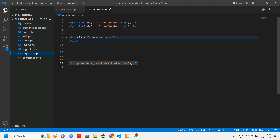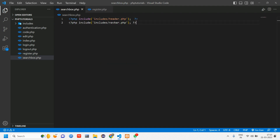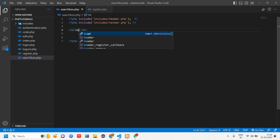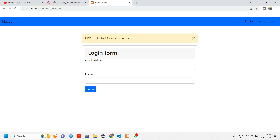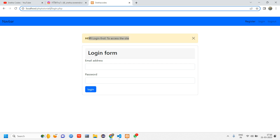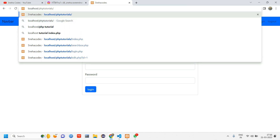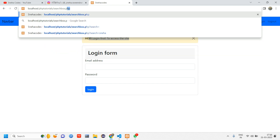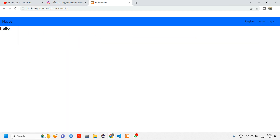Let me close this and create a new file called searchbox.php. Open the register page — you can see the header and footer there — so we'll include those. Copy and paste them here. Now give an h4 tag. By default it will be your index page, which is the login page, so here let's point to searchbox.php.